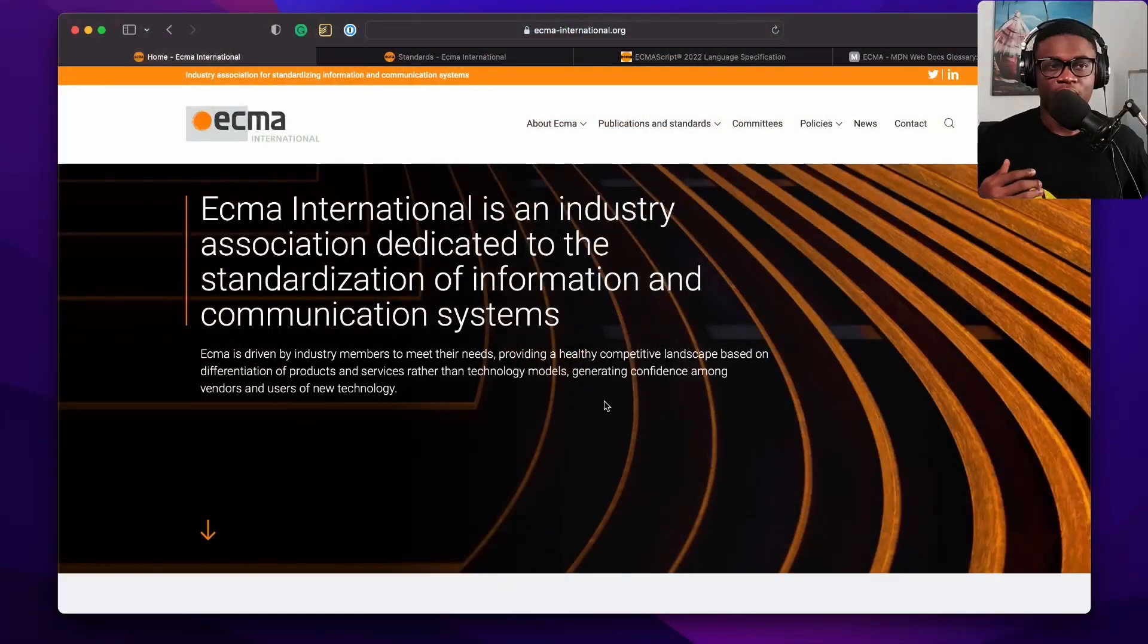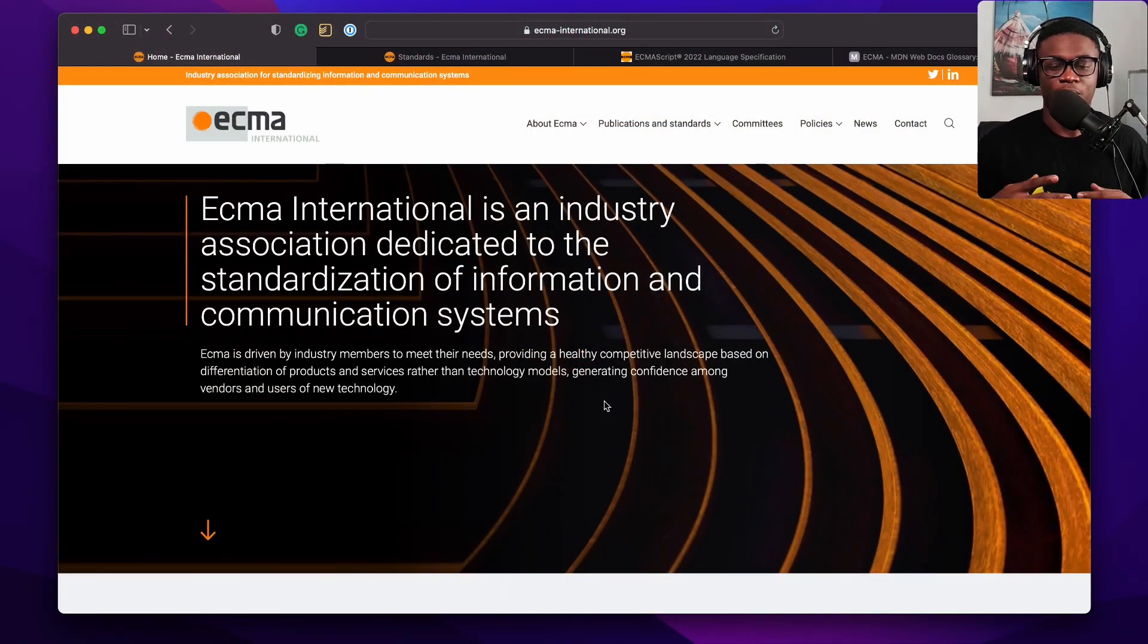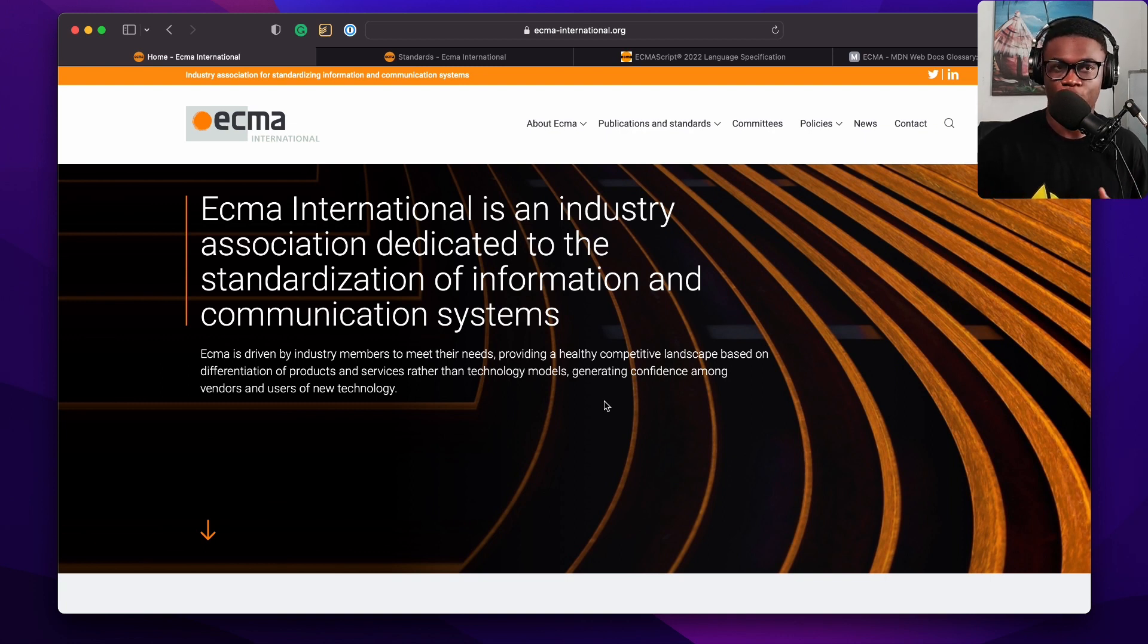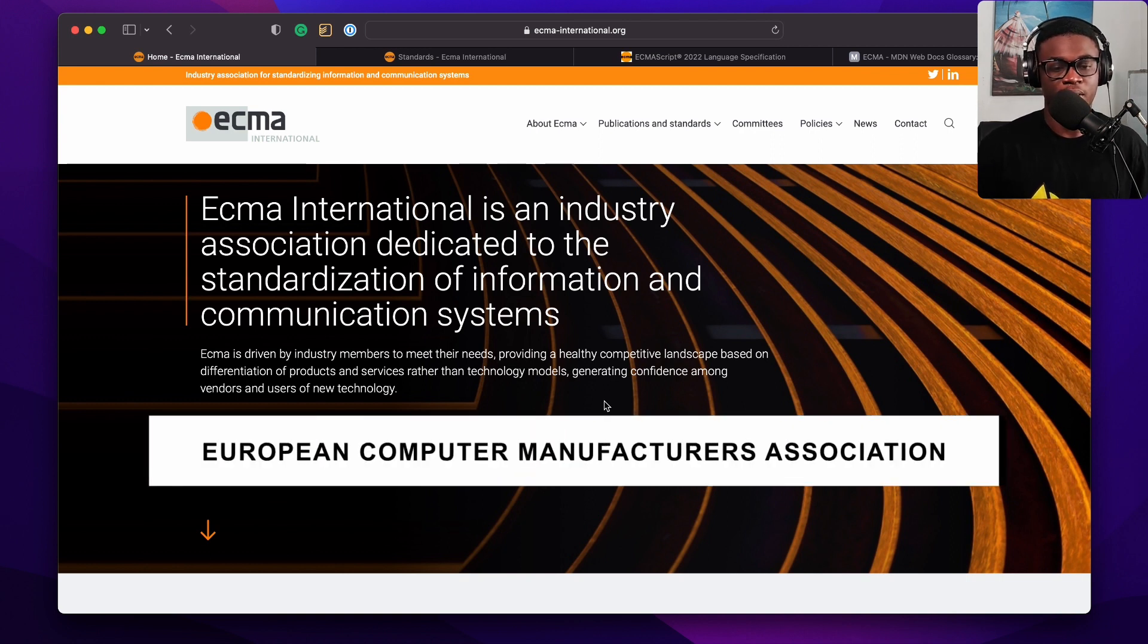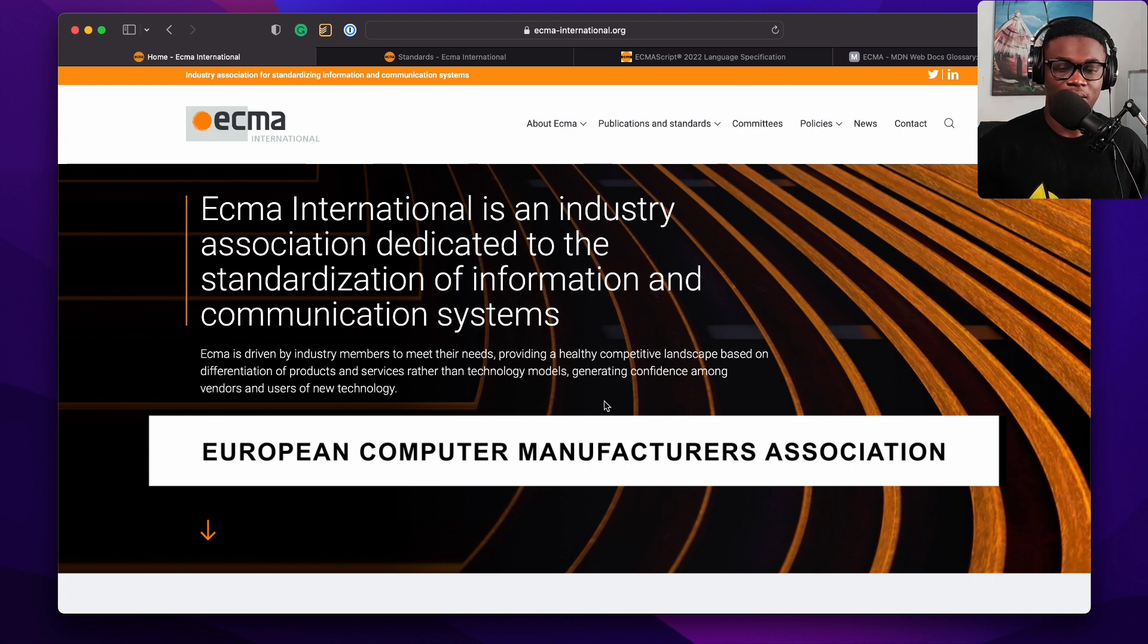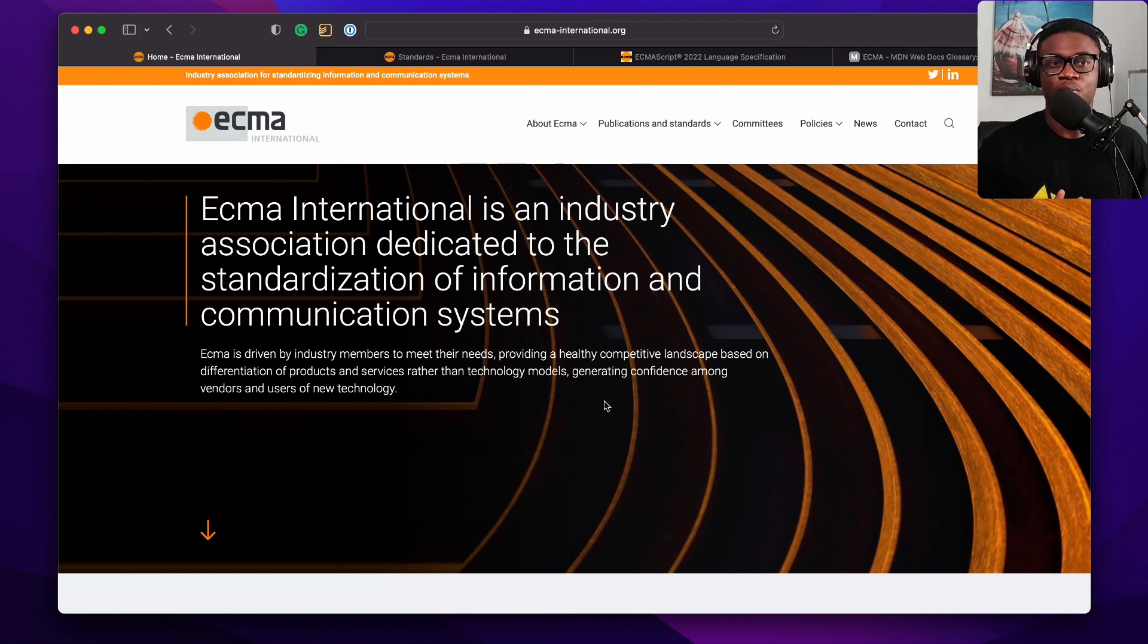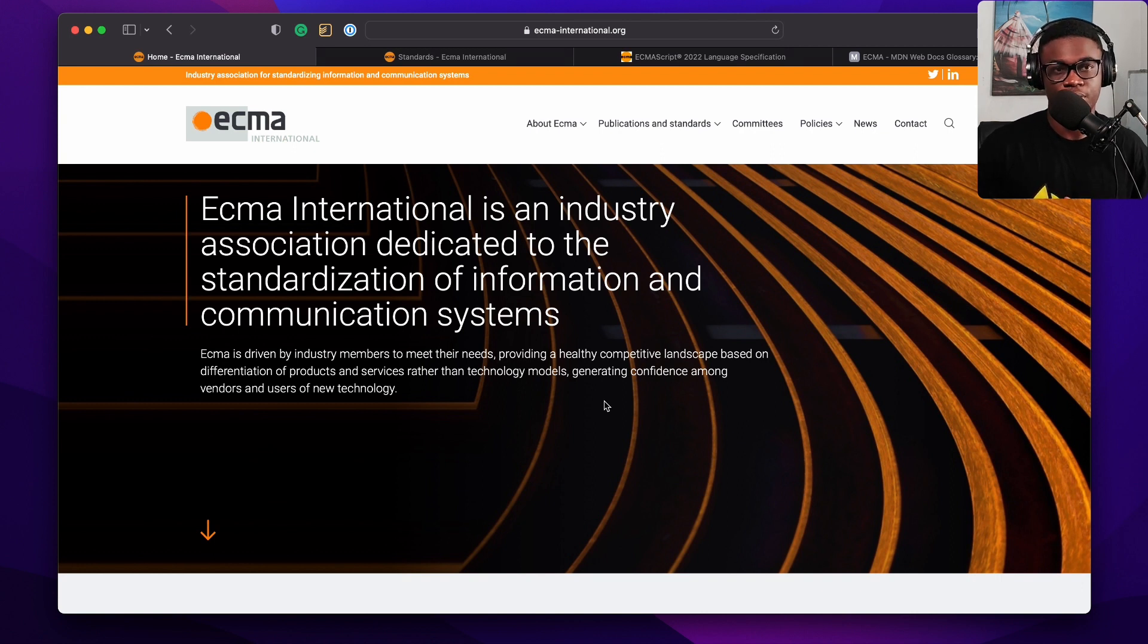There is a body that is responsible for standardizing computer systems and programming languages. That body is called ECMA International. It's a non-profit, short for European Computer Manufacturers Association. This is the body that standardizes a general programming language called ECMAScript. It's a specification.